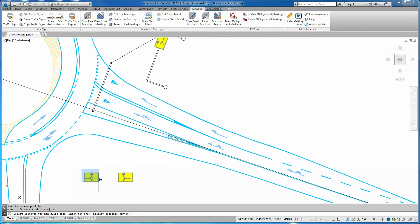Select Guide Sign and press Enter. Position the guide sign on the gantry section view.